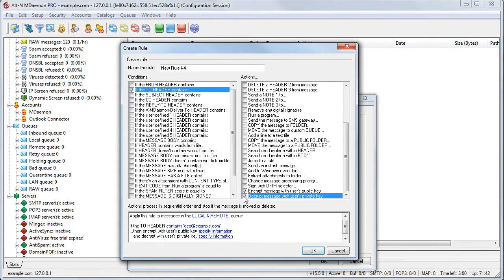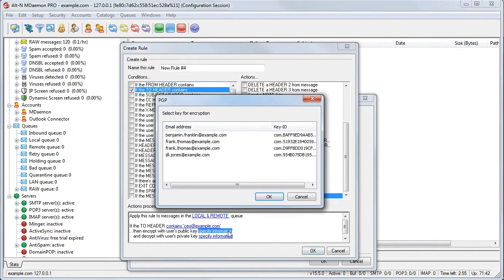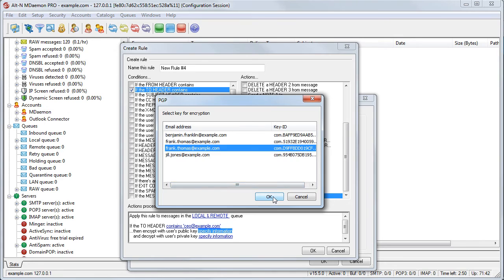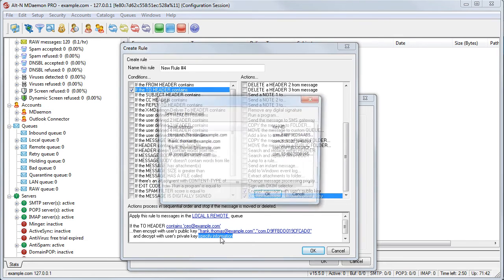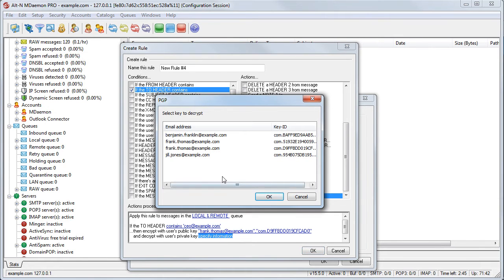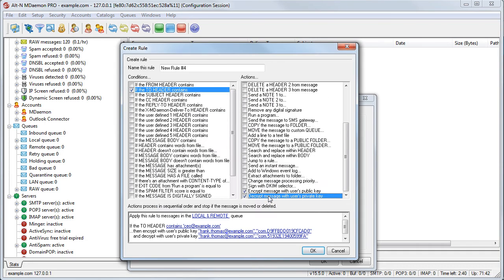Then check the appropriate boxes in the right-hand column. Whether encrypting with the user's public key or decrypting with the user's private key, be sure to click the links below to select the appropriate key. Then click on OK to confirm. Give your content filter rule a name and then click on OK to save it.